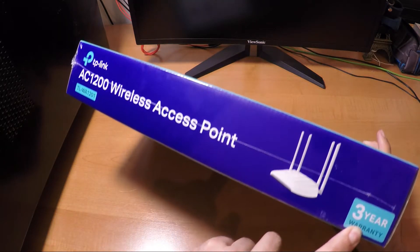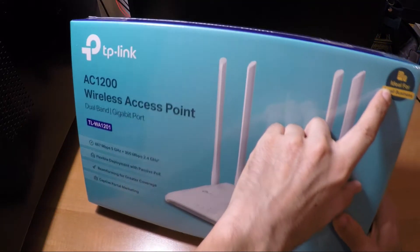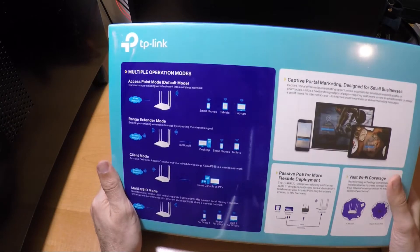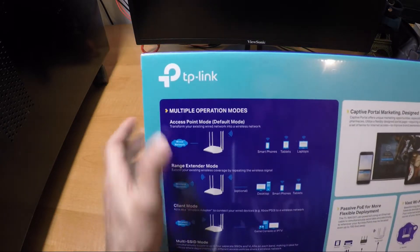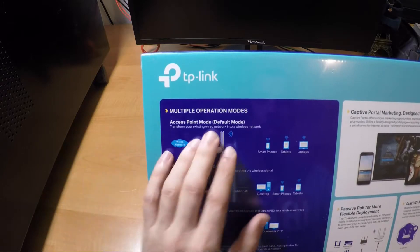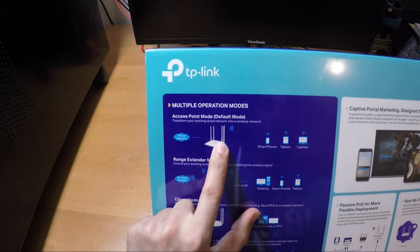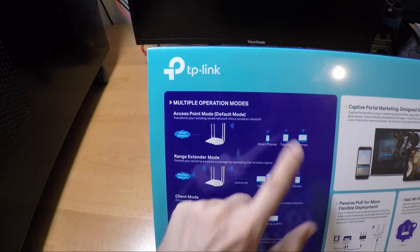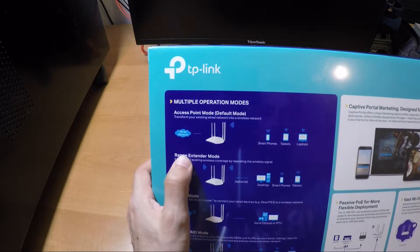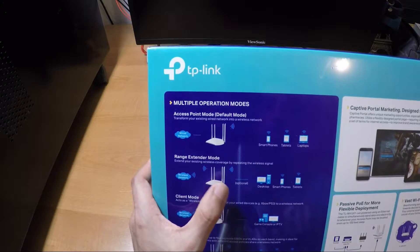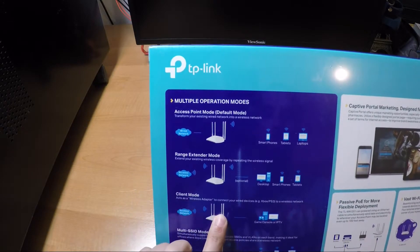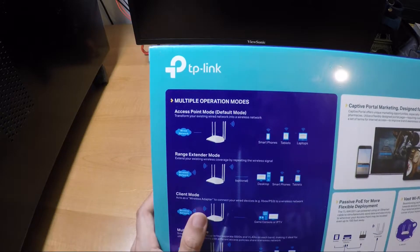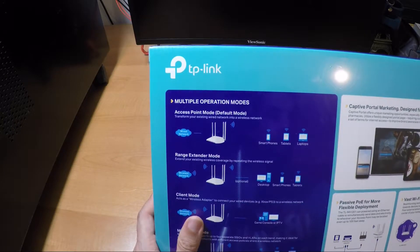This is the case. It's three years warranty, it says here in the box. Ideal for small business. Here on the back we have some explanation about the modes. We have access point mode, it's the default mode, so you just connect an ethernet cable to the access point and you share the network. Range extender, that's like a repeater. Client mode, which can be used as a client like a USB stick to connect to a network.